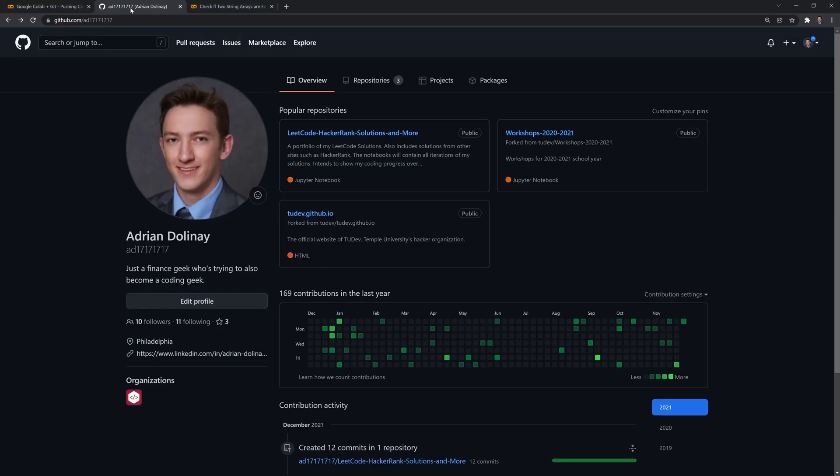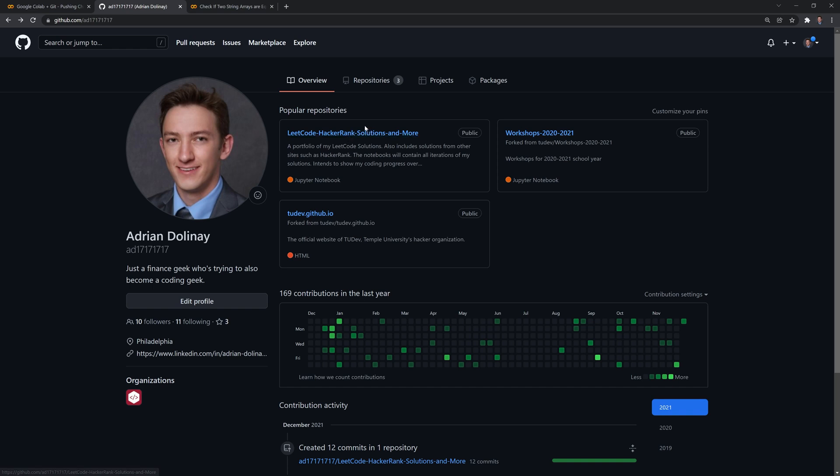And let's go through my own repository here. What I'm going to do is I'm going to add a file to this repository here, the LeetCode HackerRank solutions and more repo.